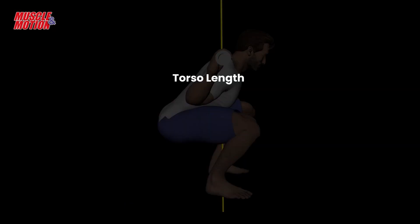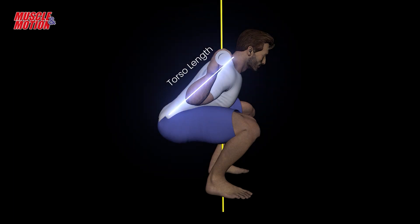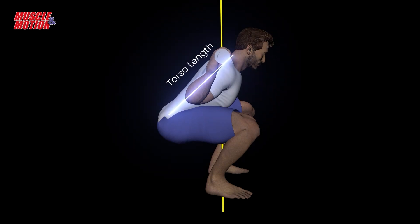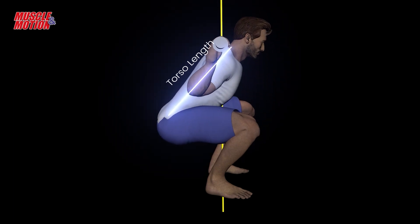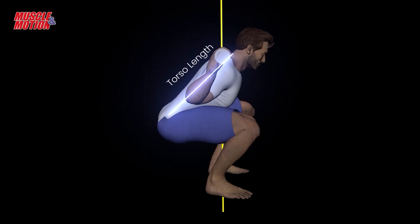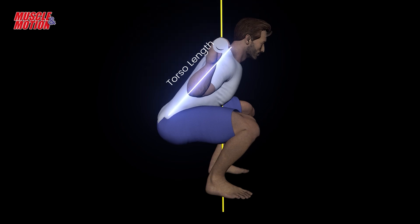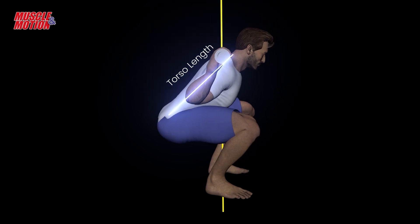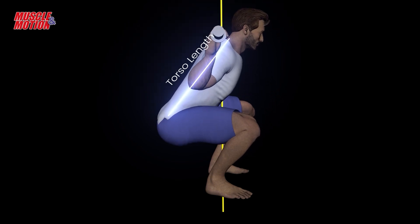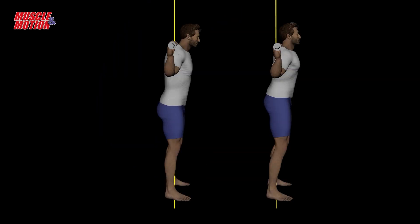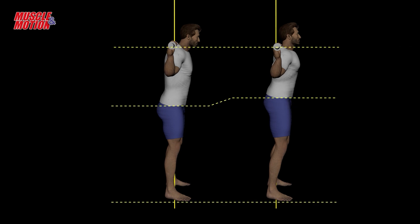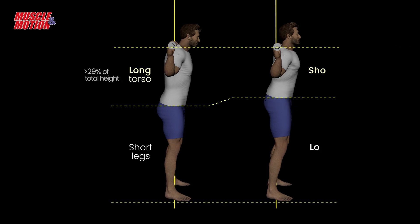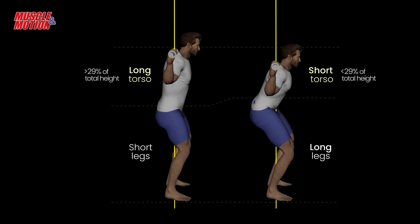Torso length and squatting. The length of the torso in relation to the length of the legs is also an essential parameter in the squat. A longer torso helps maintain an upright position. For example, two trainees of the same height — one with a long torso and short legs, and the other with a short torso and long legs.